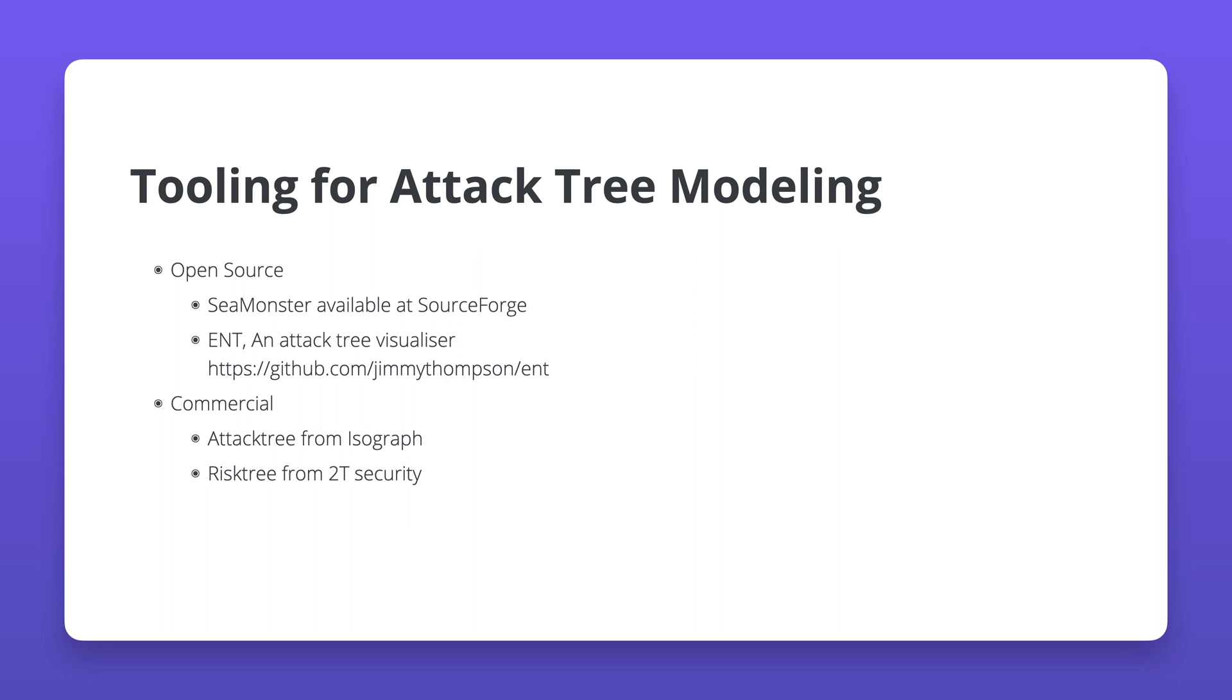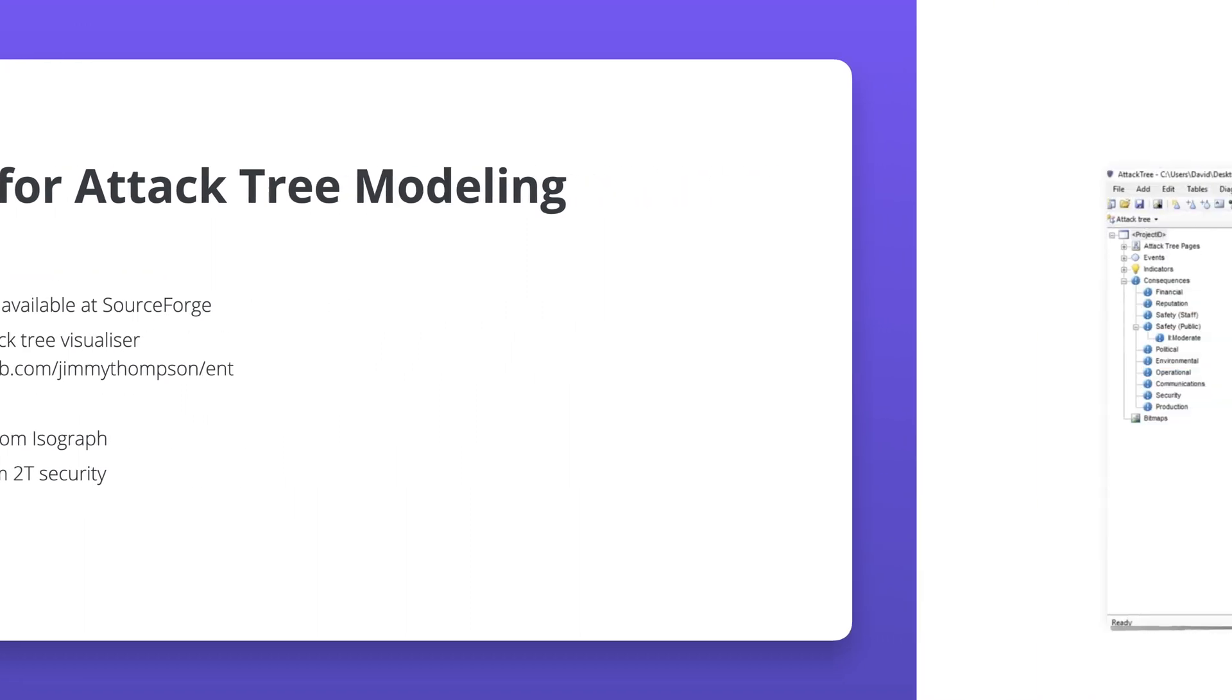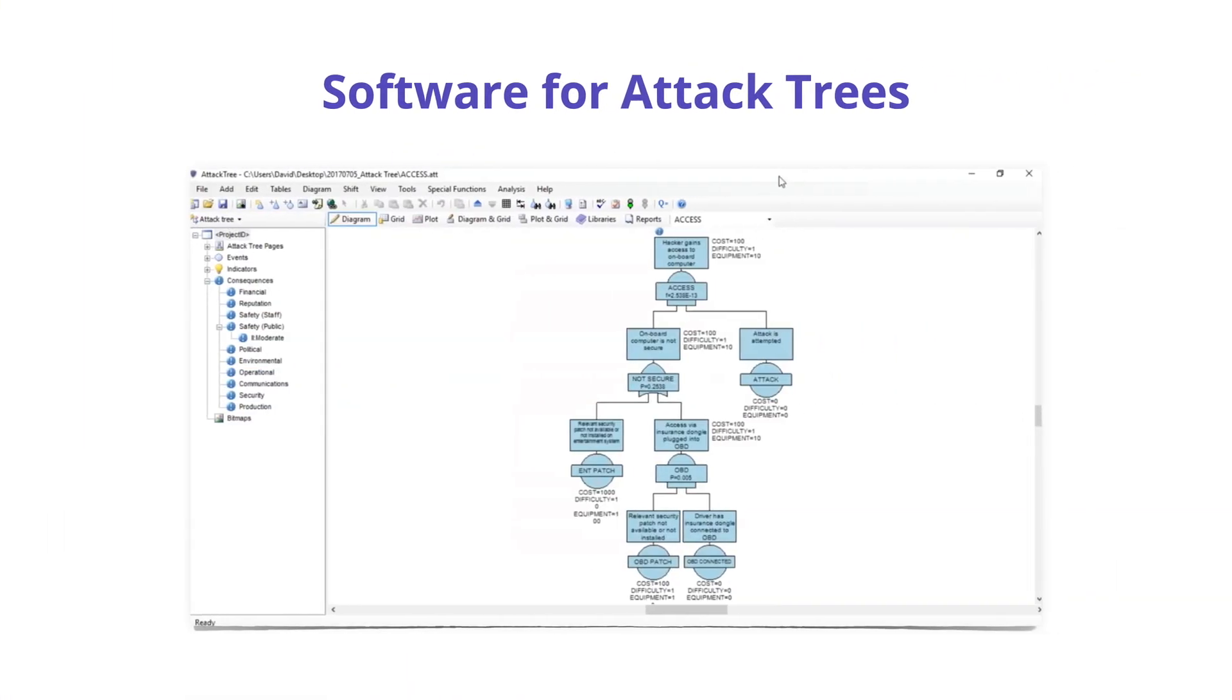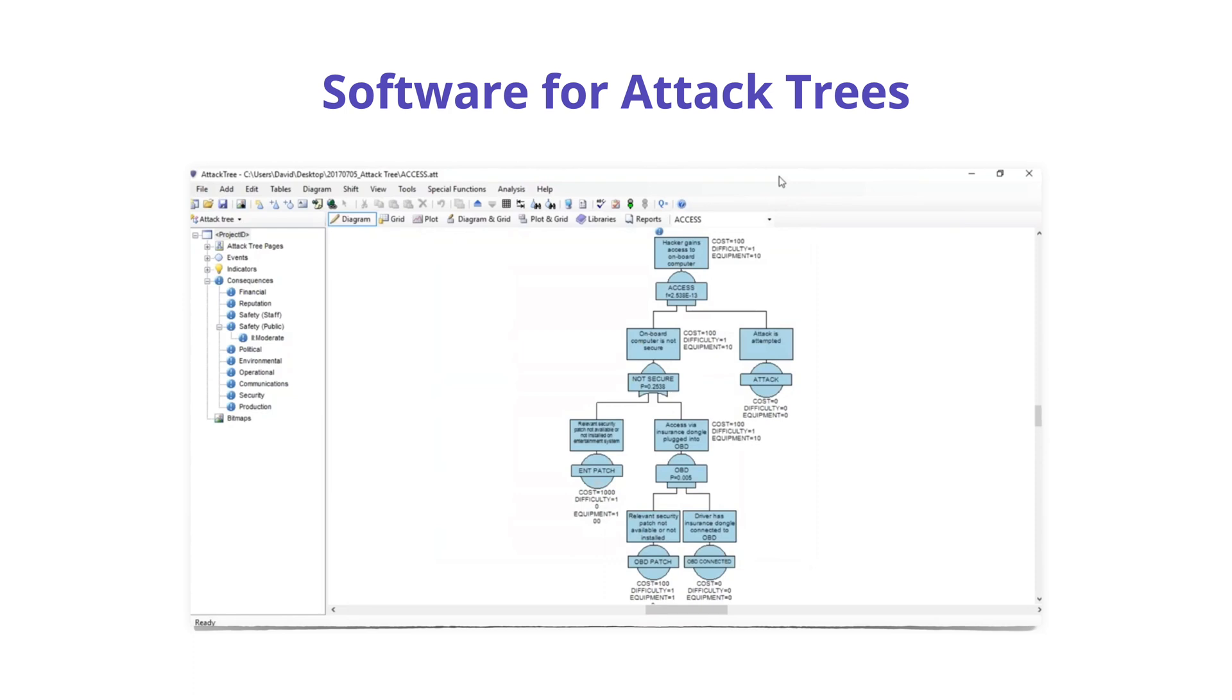Here's a screenshot from the attack tree software from Isograph Software. As commercial software, it supports out-of-the-box attack trees that can be readily used for threat identification. It supports attributes such as probability of an attack, cost of an attack, and equipment needed for an attack. It also supports analyzing the probability of an attack path with the data provided. There are also mitigation trees available in the attack tree software.